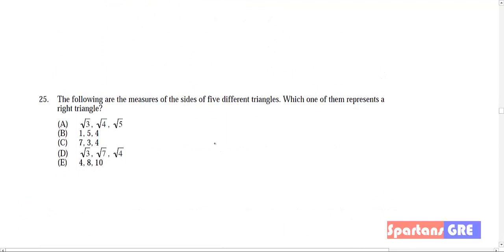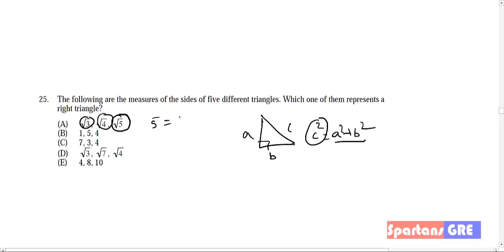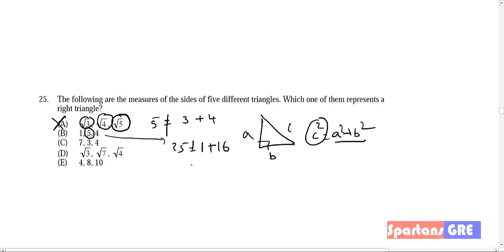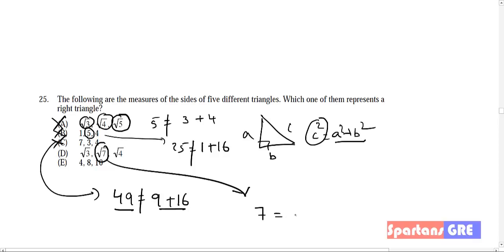25th question: which of the following are sides of a right triangle? For a right triangle, the square of the largest side equals the sum of squares of the other two. Checking option D: the largest side is √7, so (√7)² = 7 should equal (√3)² + (√4)² = 3 + 4 = 7. This is equal, so option D is your correct answer.